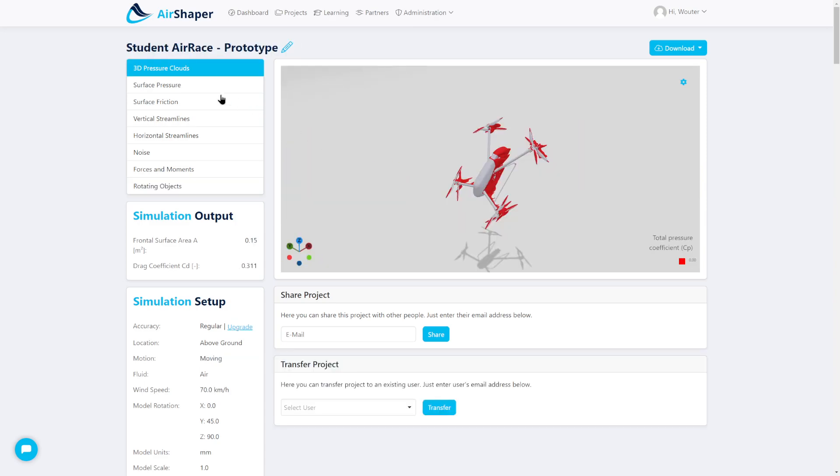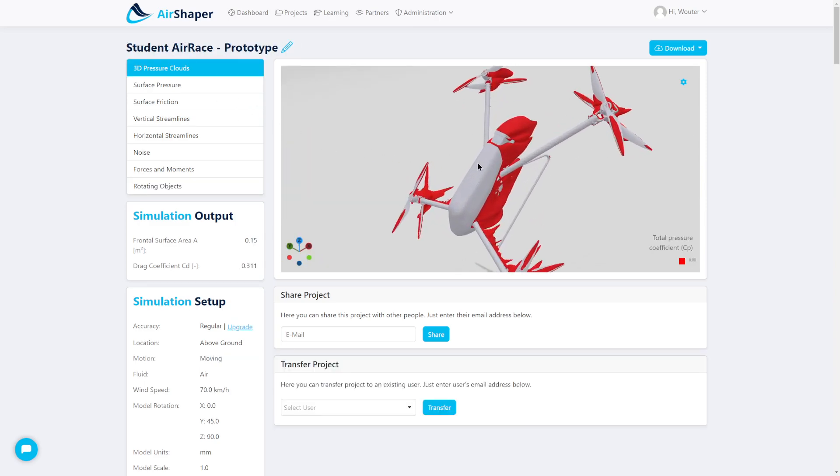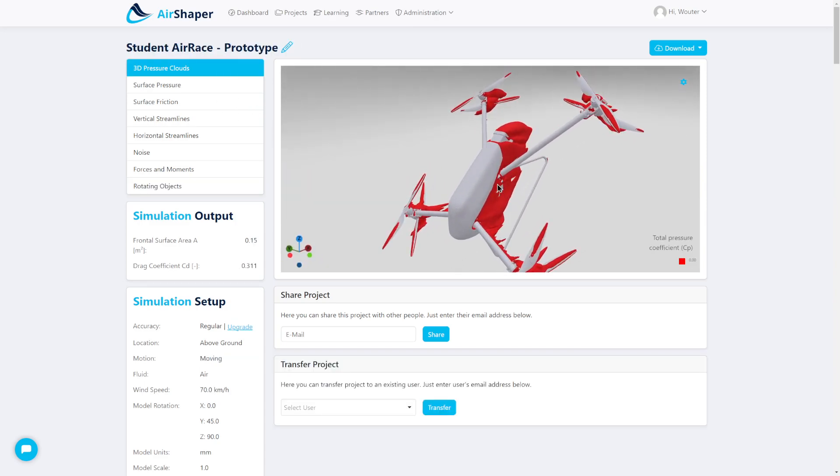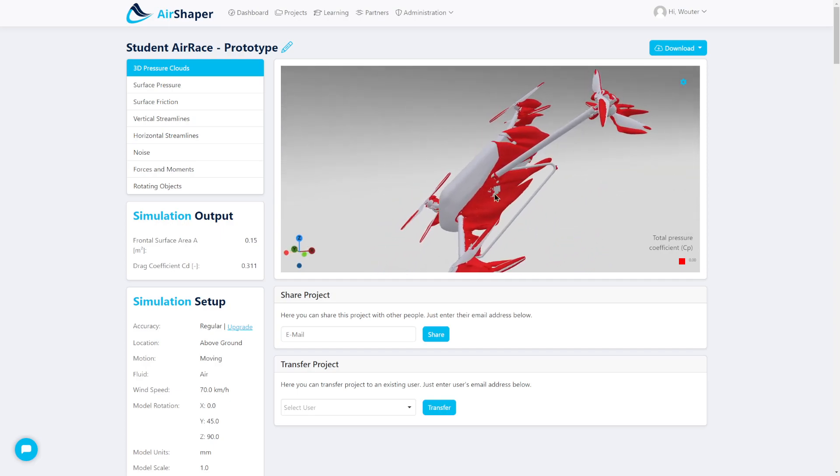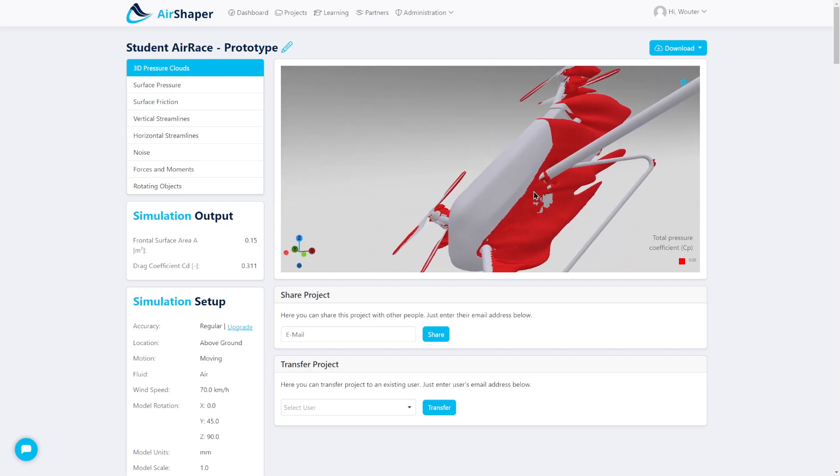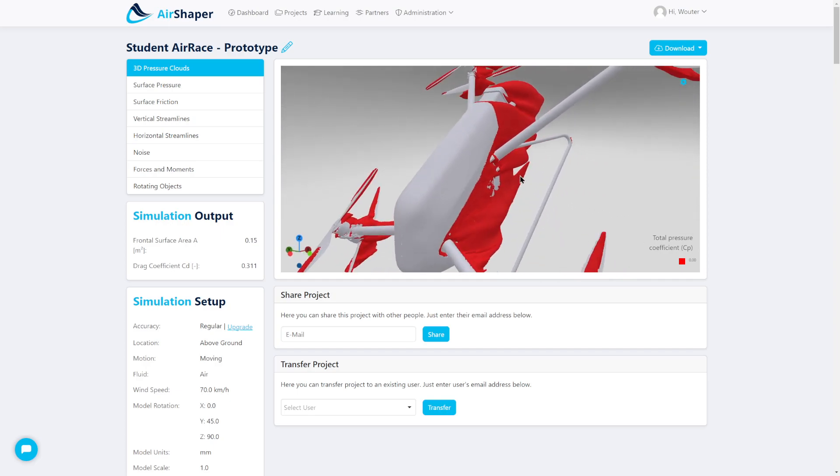The whole application also applies to full drones, where you can look at the surface pressure clouds to analyze where aerodynamic drag is generated.